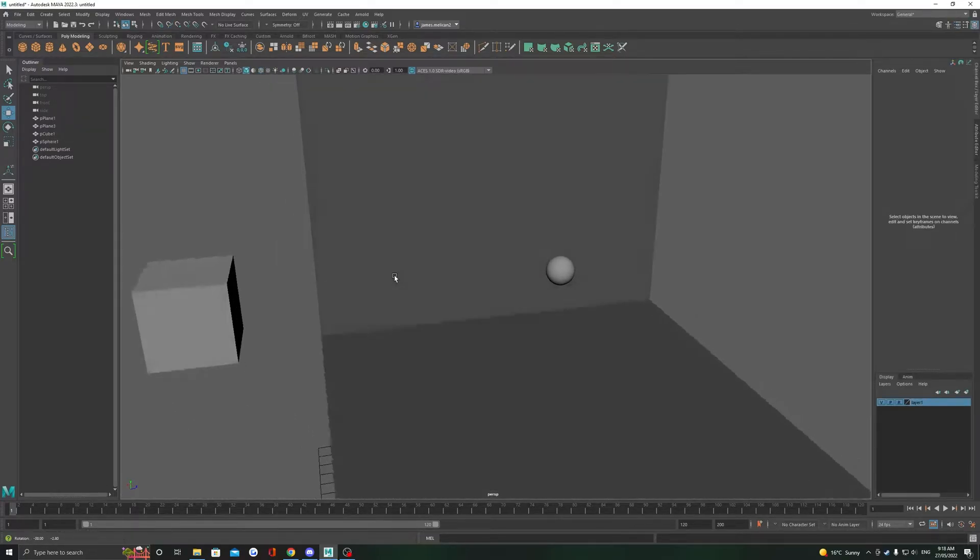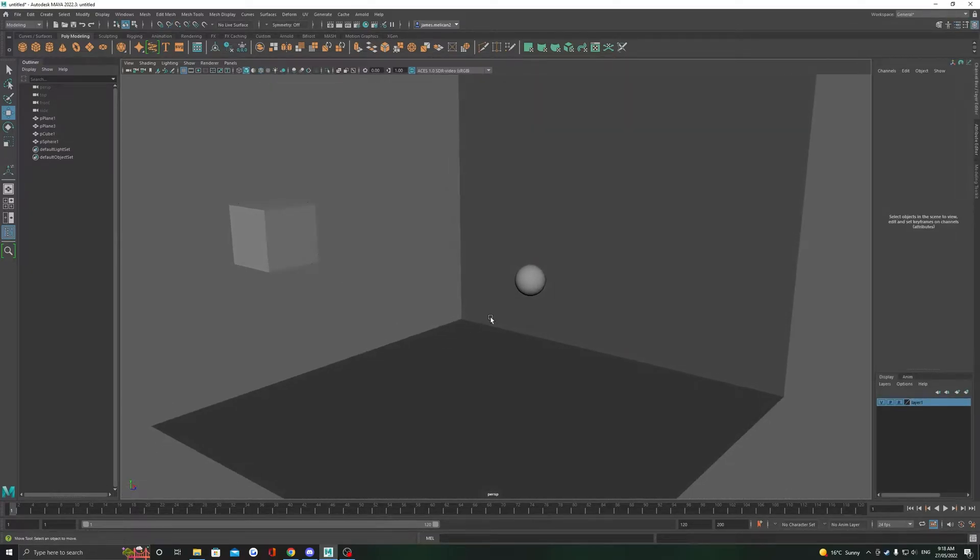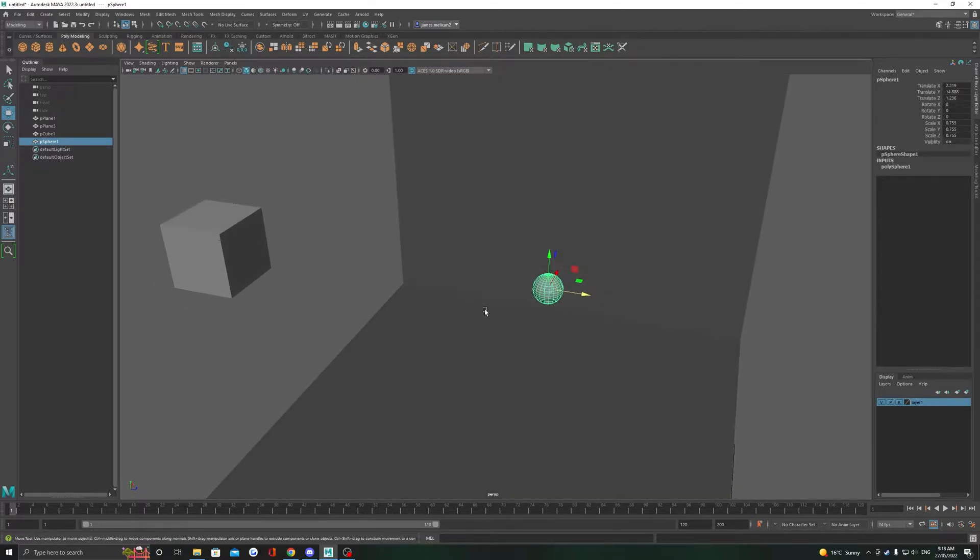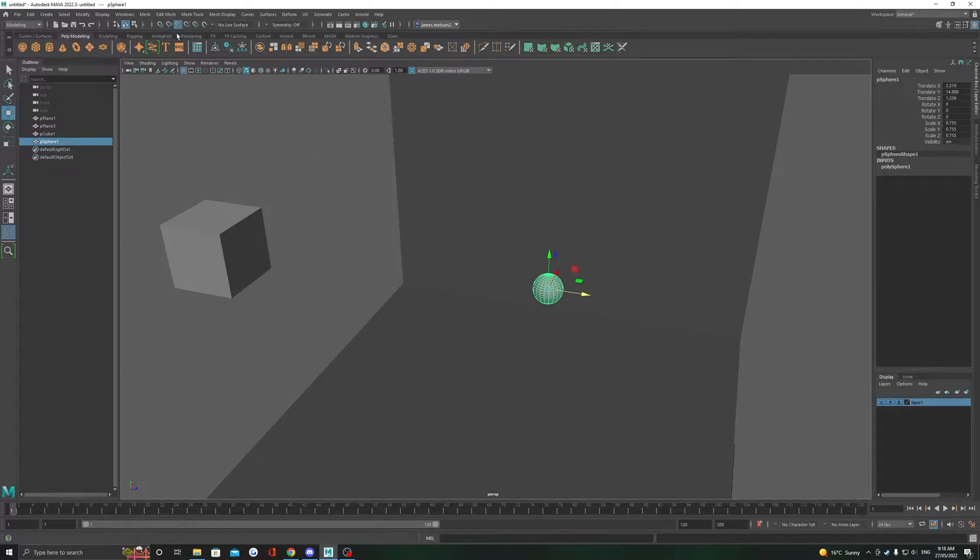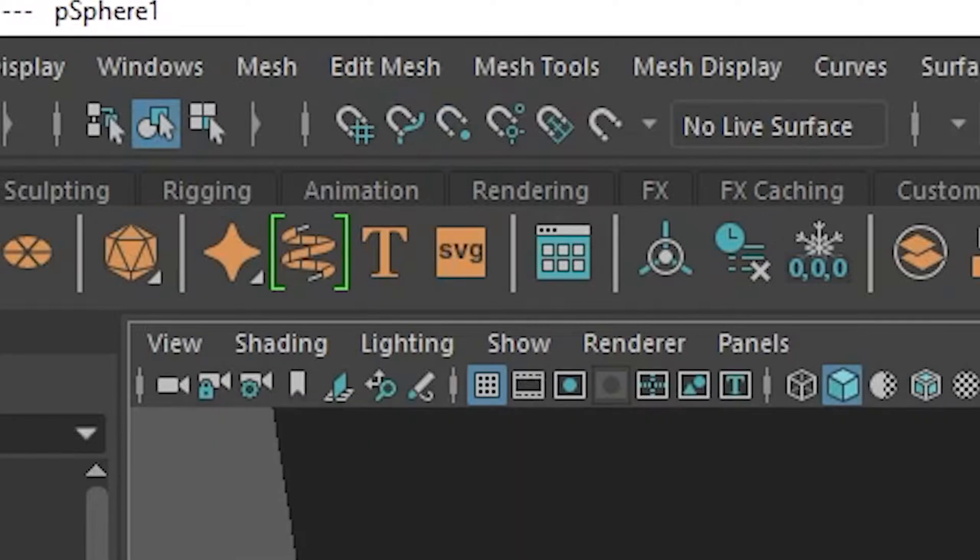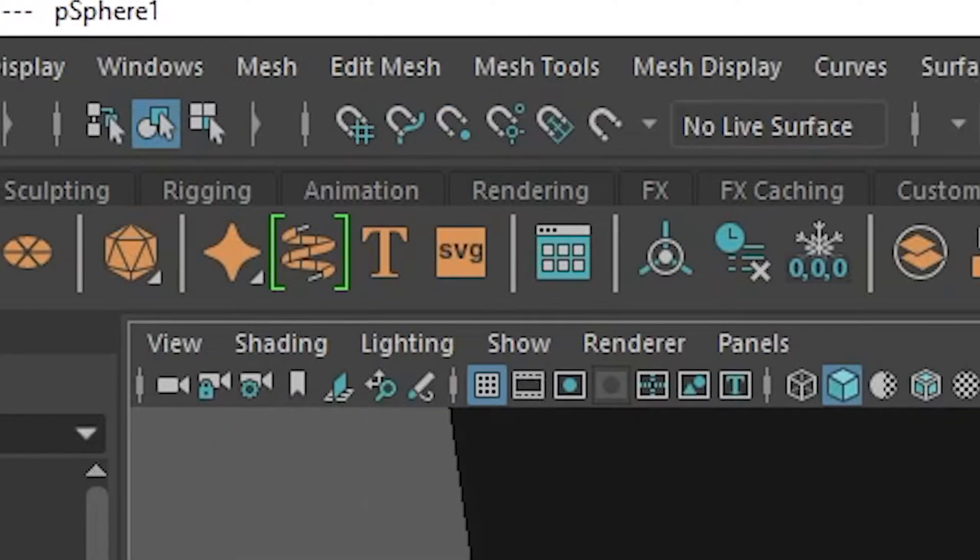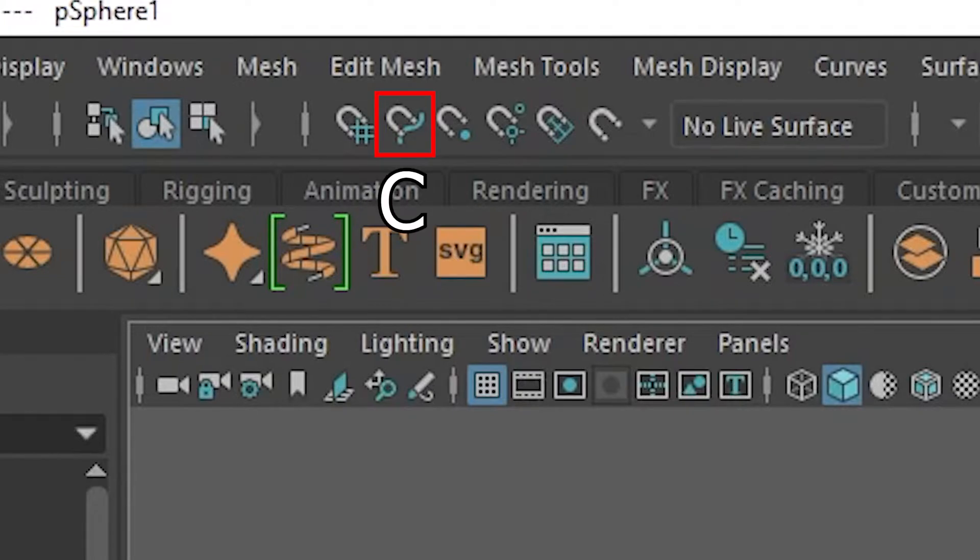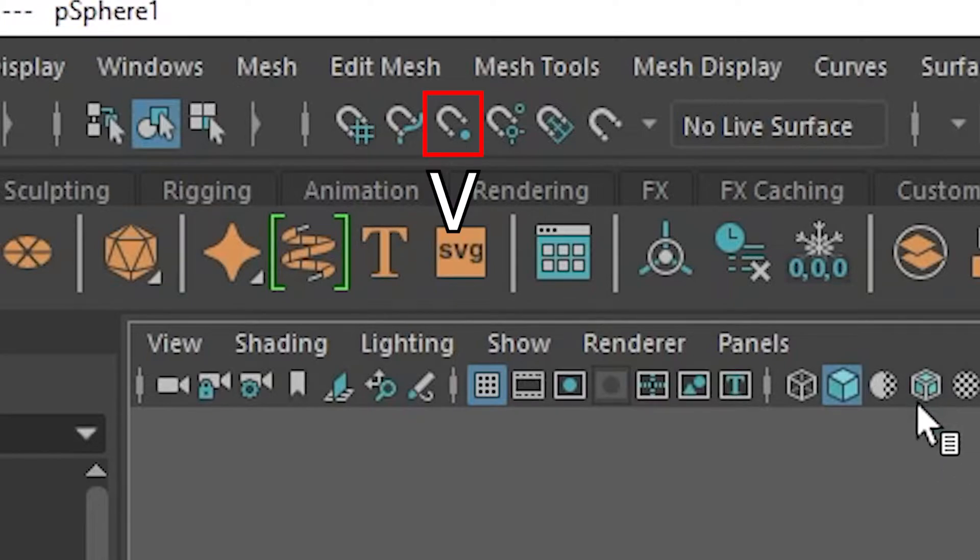The main method of using our snapping modes is to hold down our corresponding shortcut, and then we can move our objects or components in the 3D world and they will snap to whichever mode we're using. We can see our snapping modes at the top of our screen here, represented by these magnets. The first three are the ones previously mentioned. Starting from the left we have snap to grid with a shortcut of X, snap to curve with a shortcut of C, and snap to point with a shortcut of V.